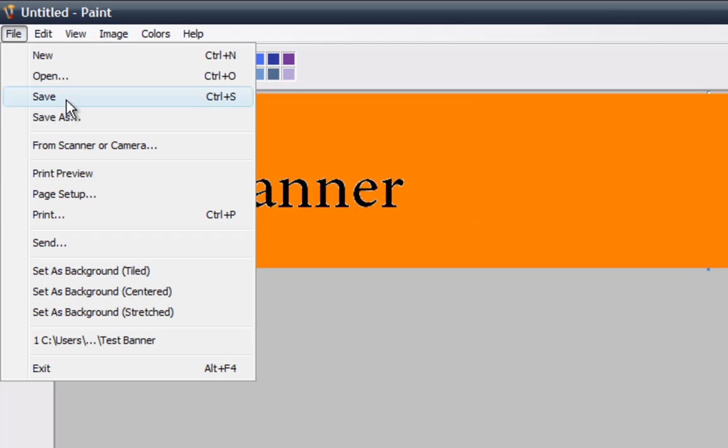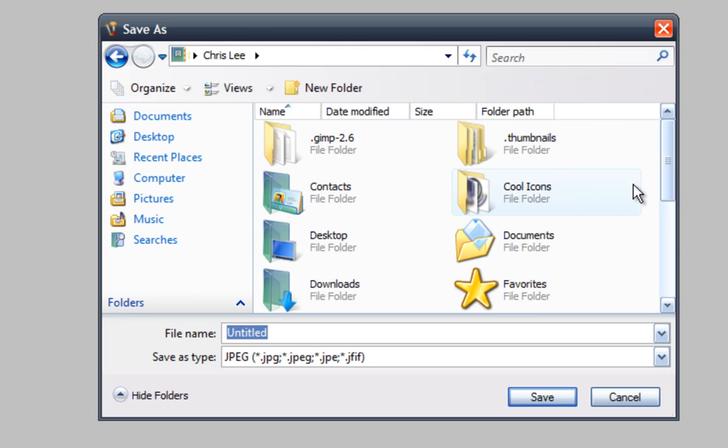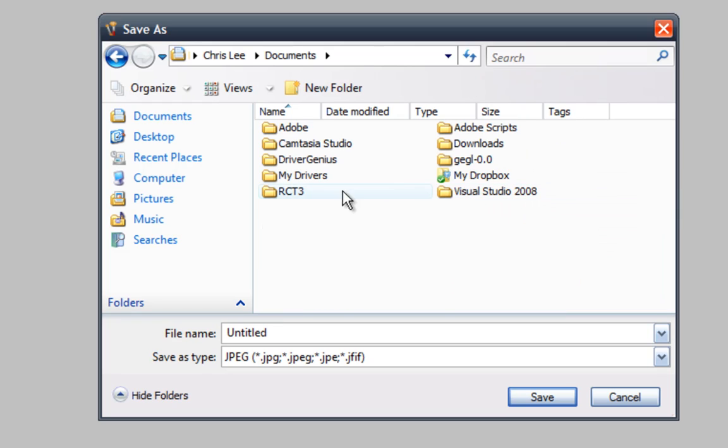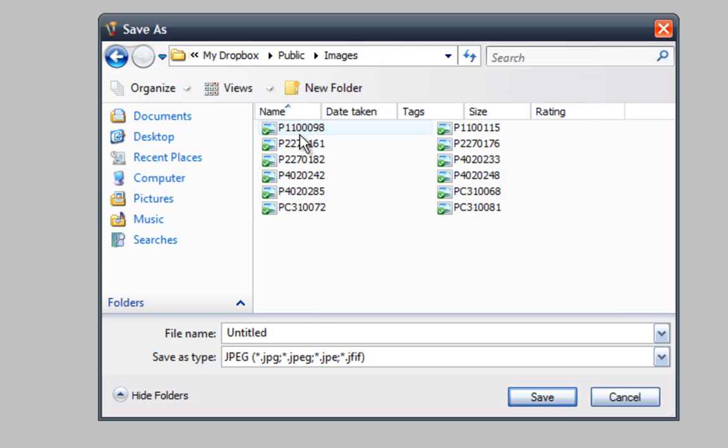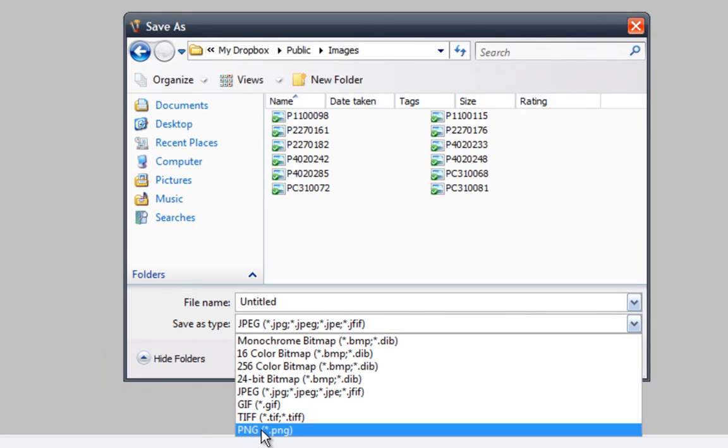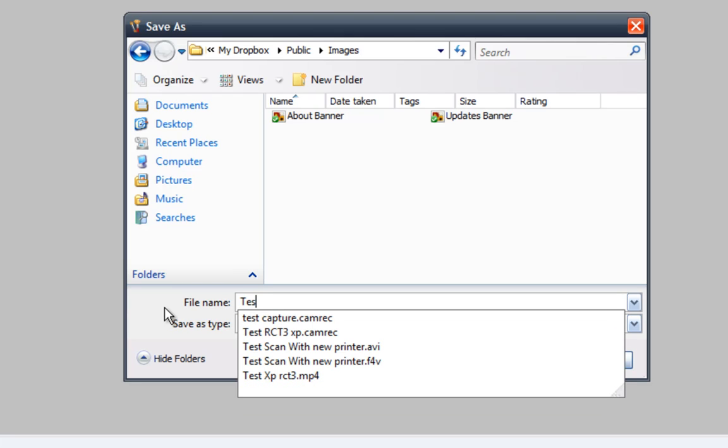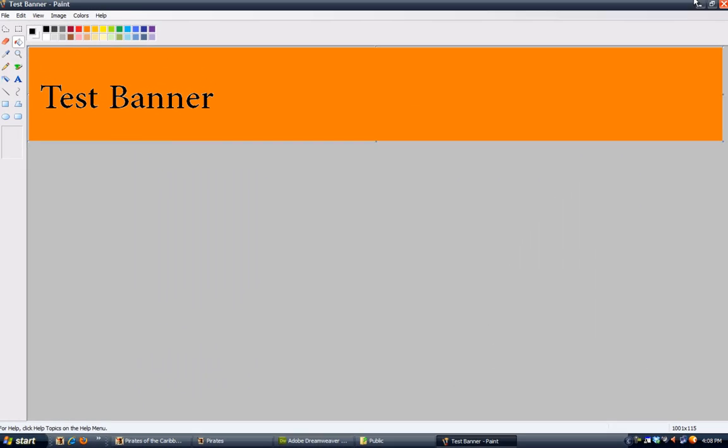Then you go to file, save as, and browse for the images folder you made in the My Dropbox thing. Okay, public, and you save it as a PNG file or a JPEG. PNG is better quality so I use that. I'll just name this test banner and I'll save it.